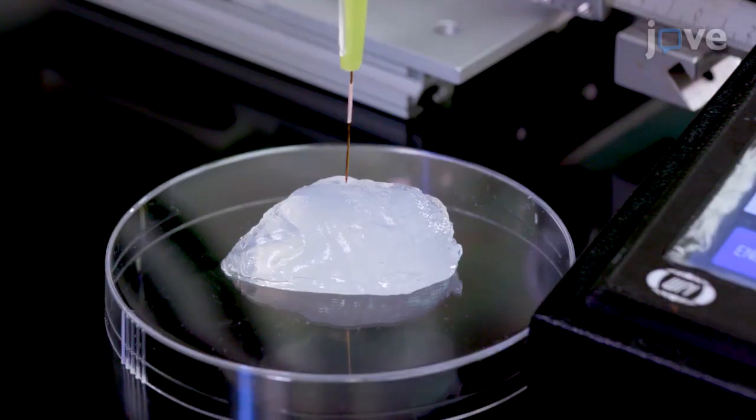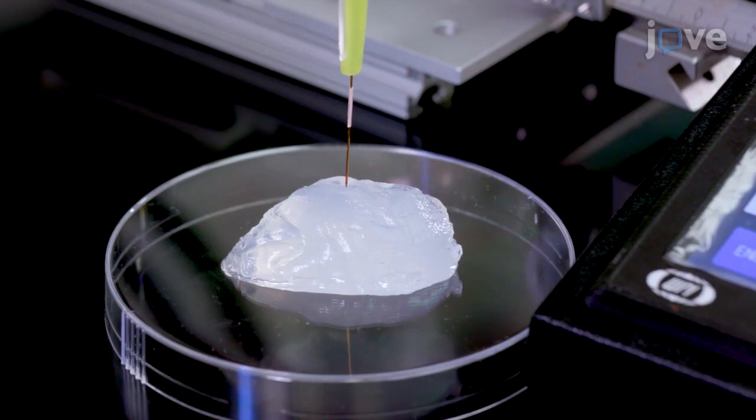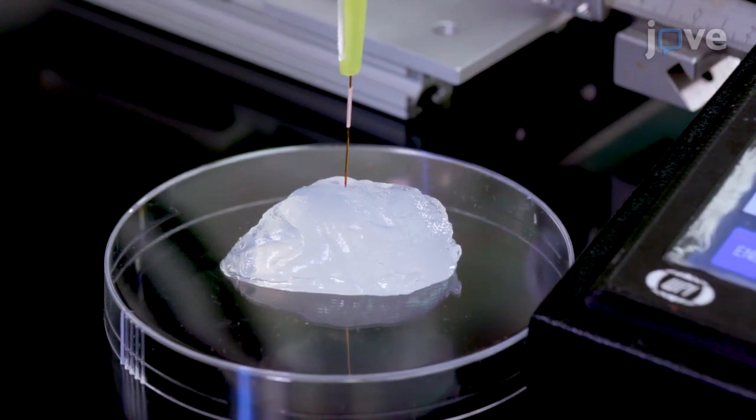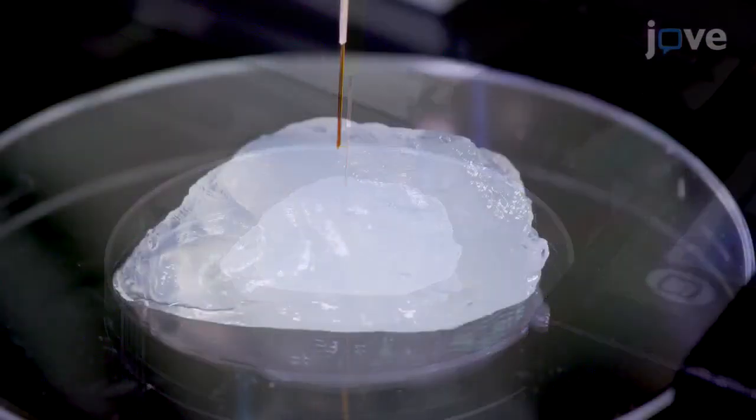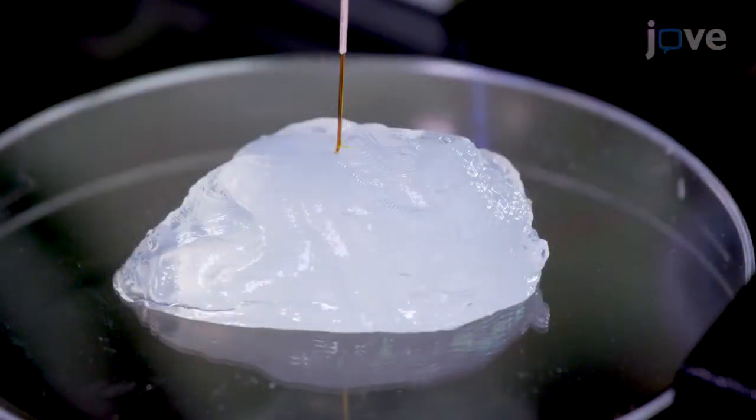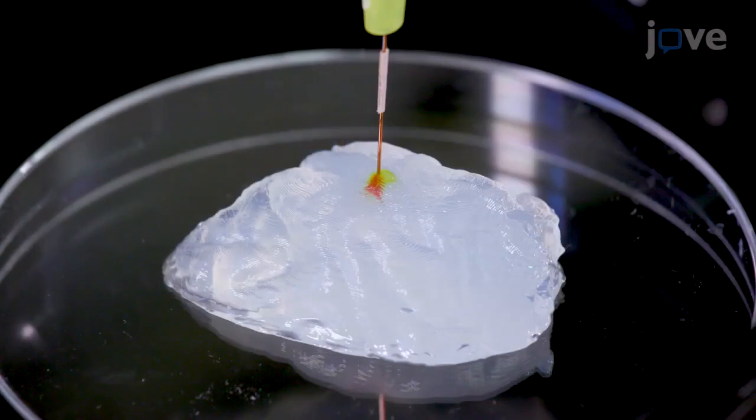This technique offers researchers the unique ability to visualize every aspect of their implantation or injection procedure and ensures that they can enter an operating room as prepared as possible.